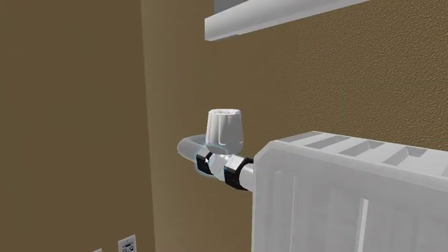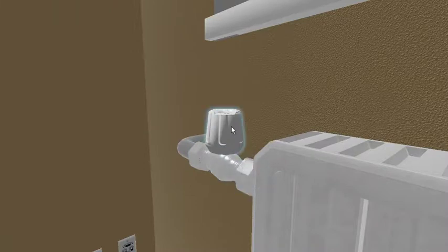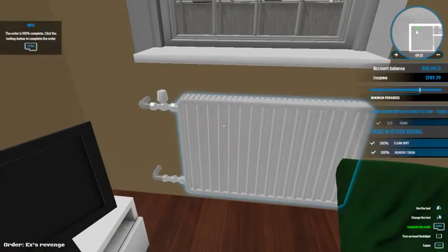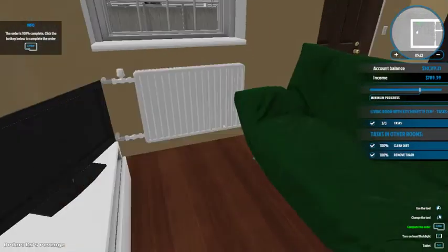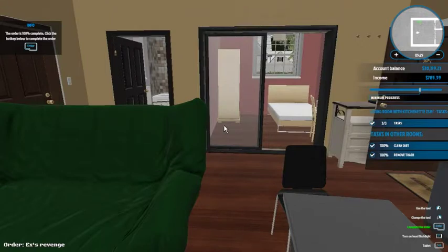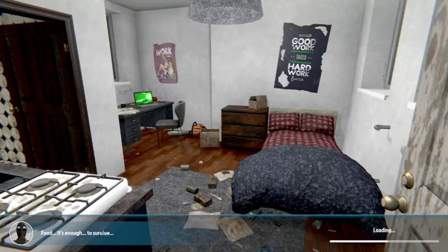Alright. $785. That's pretty good. Food, it's enough to survive. I mean, but is it though?